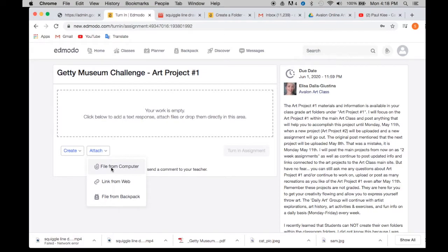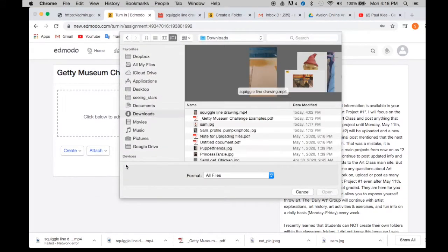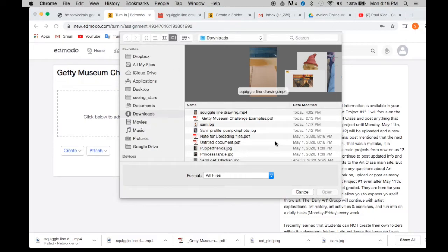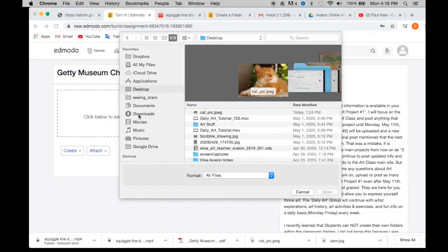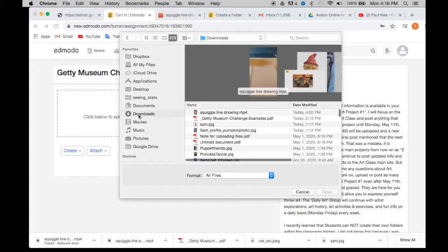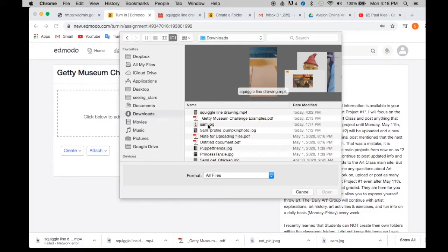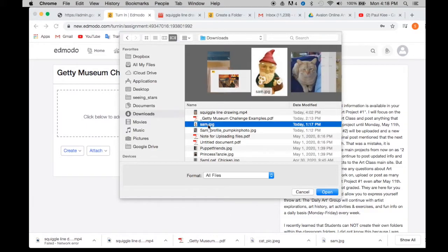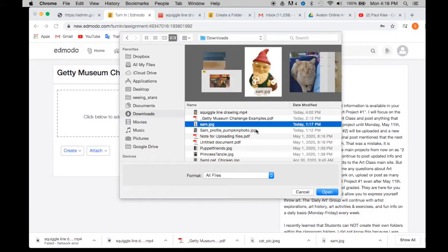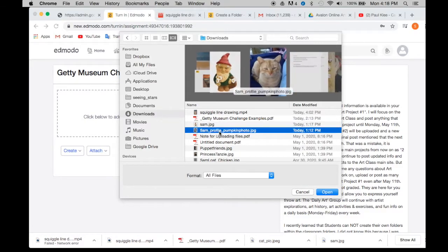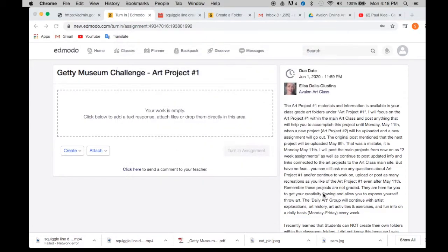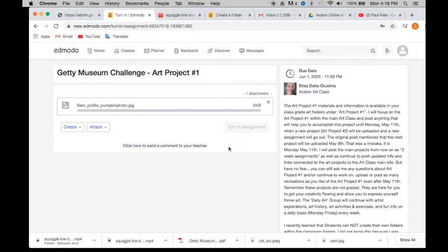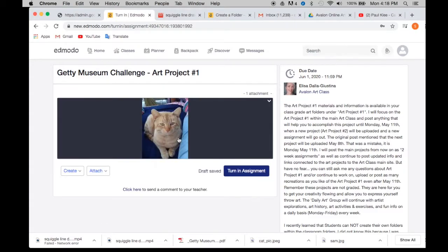So if you're going to be uploading a file or an image, you're going to go to file from computer. Click on that and then this window will pop down or pop up and you will click on the image that you're looking for, whether it's in your desktop or in your downloads or wherever it might be. And you're going to click on that image. I'm just going to click on this one, let's say, or actually let's click on the picture of my cat. There we go.